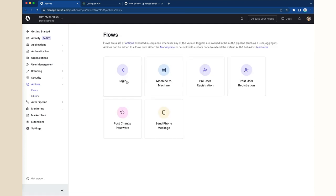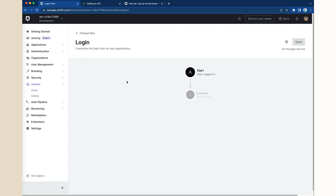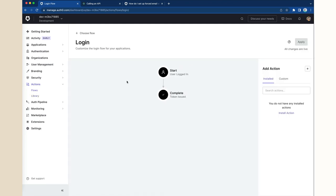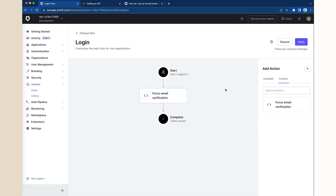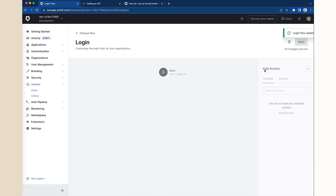Then click on Login Flow. Click on the Custom tab and you will see our new action there. Drag that and drop it in the flow. Then click Apply to confirm the changes.